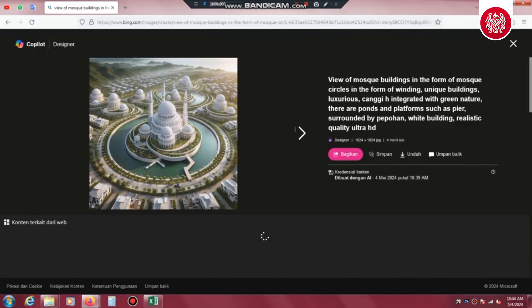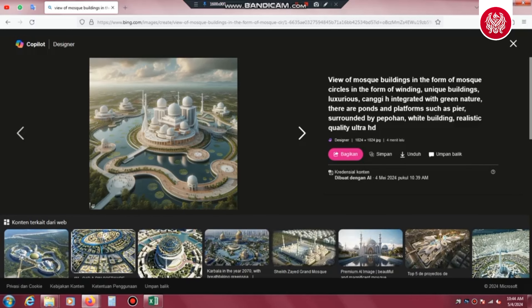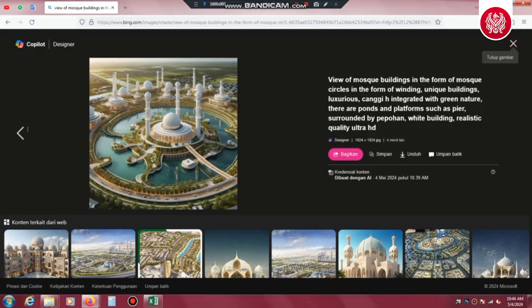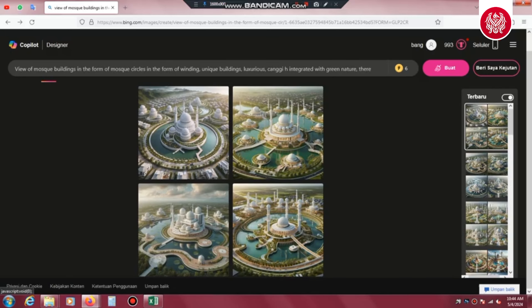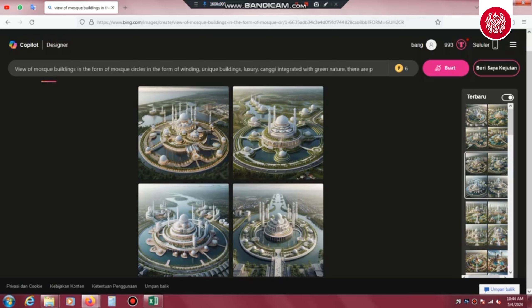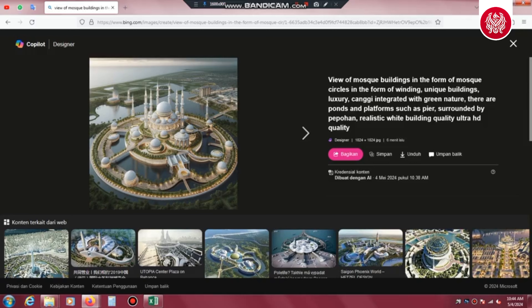Ini saya terinspirasi dari desain yang ada. Meskipun mungkin jauh berbeda, tapi view bangunannya akan tampak seperti ini. Paling bangunan masjidnya yang sedikit berbeda. Sekali lagi saya tekankan, konten ini dibuat hanya untuk keperluan hiburan semata tanpa unsur yang lain. Karena desain asli sudah di tangan otorita IKN Nusantara. Kita ke preview kata perintah selanjutnya dengan hasil empat gambar juga — langsung kita preview satu-satu.